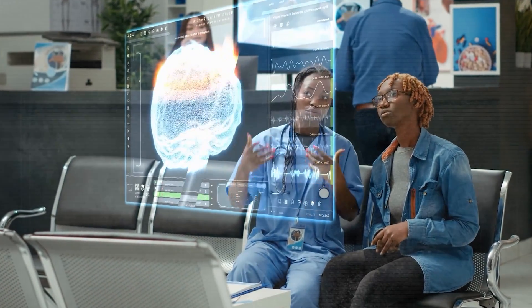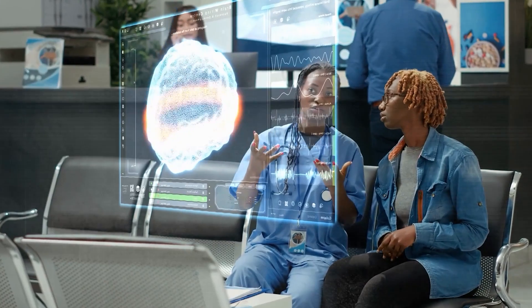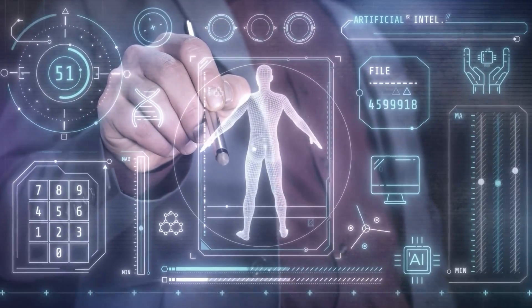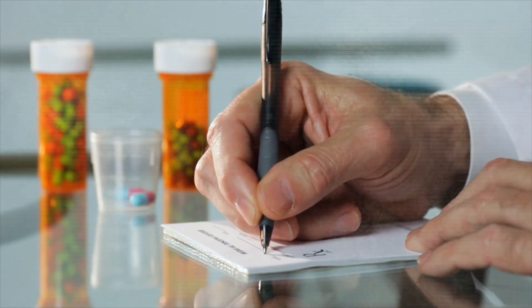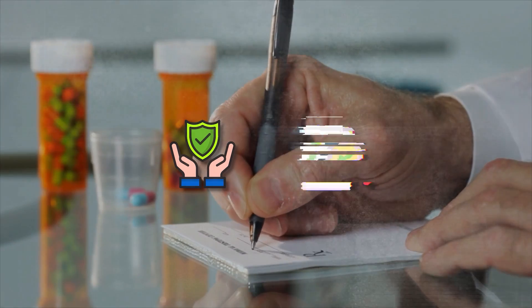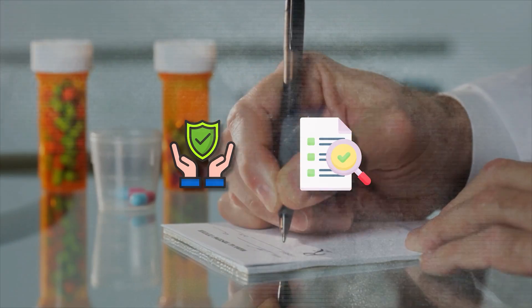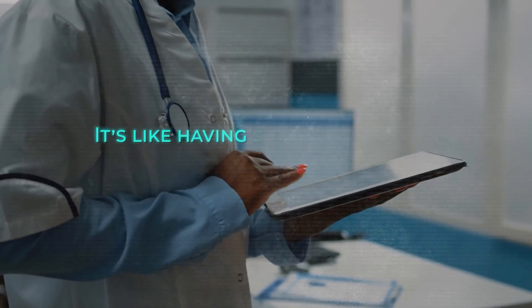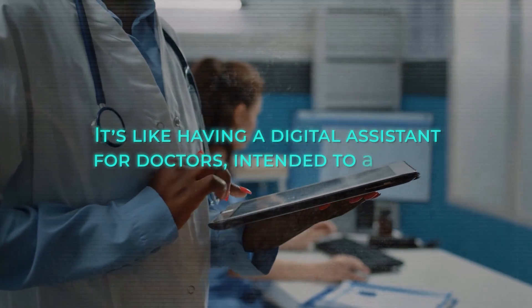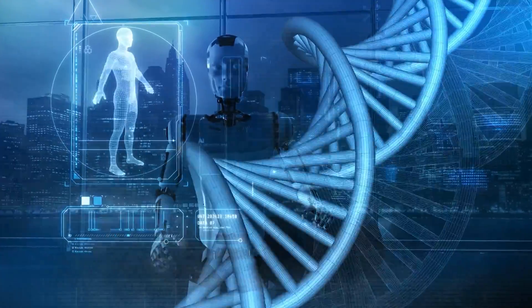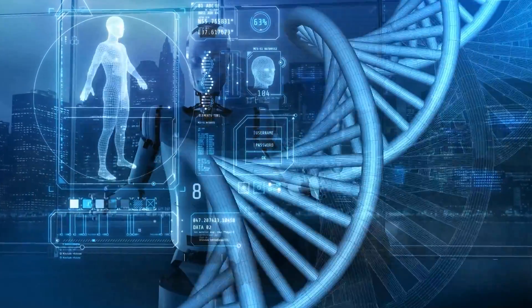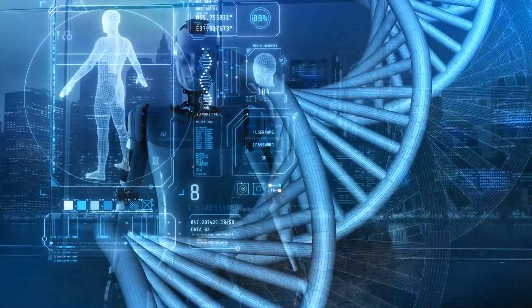DrugGPT is designed to assist healthcare professionals by providing AI-based insights, making prescribing medicine safer and more informed. It's like having a digital assistant for doctors intended to support, not replace them, and to help reduce mistakes in prescribing medication.